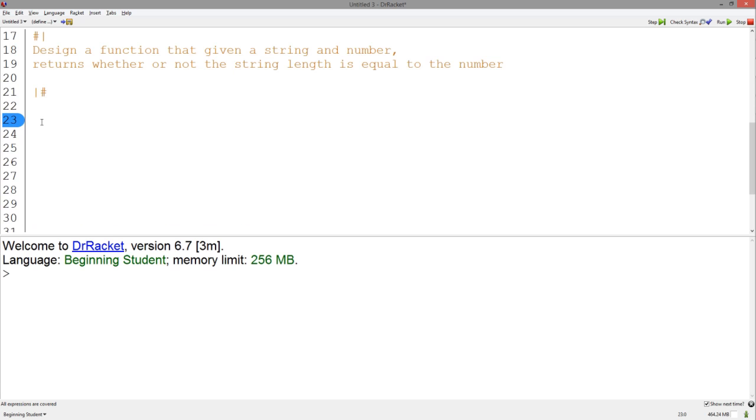So let's write the signature. Let's just call this function string length,